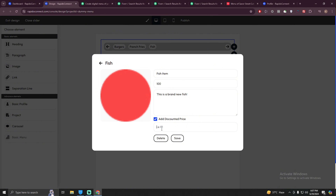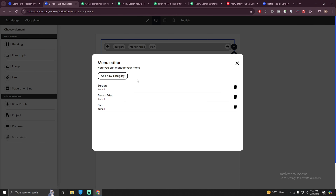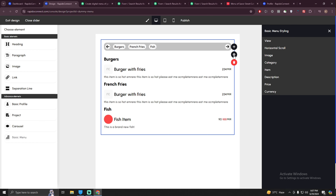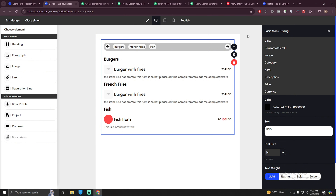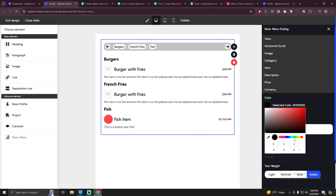If you want to add a discounted price, you can add a discount as well — let's say a $10 discount. Type the amount and hit save. You can see the new category 'fish' is created with the item name, description, and price. You can also change the currency to USD, which will have a global effect. You can change the icon size to 12px, make it bolder, hide or show it, and even change the currency color — let's make it dark green.